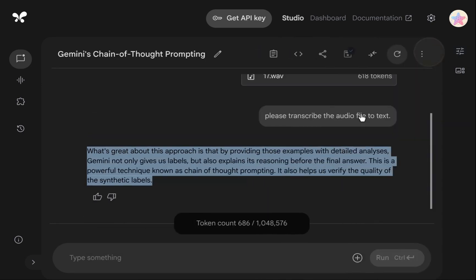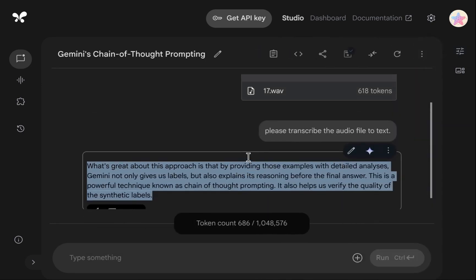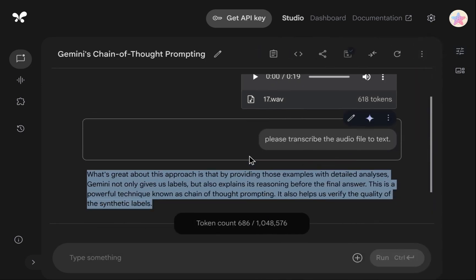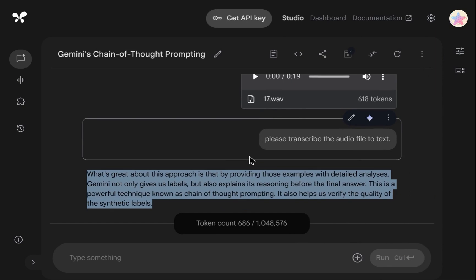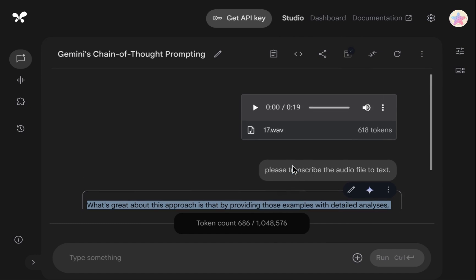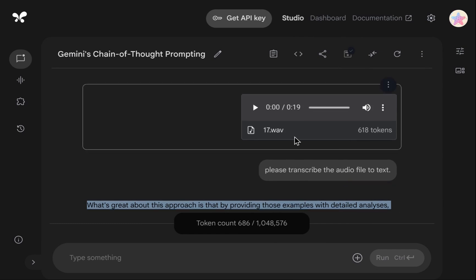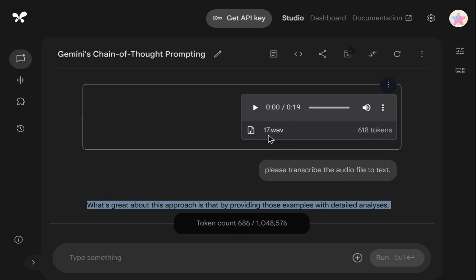Okay, that demonstrates processing a single file manually through the web interface. But what if you have numerous audio files? Uploading each one individually via the interface becomes inefficient. This is precisely why we utilize the API. It allows for processing files programmatically in batches. The transition is quite simple. We just need to use the Get Code button provided in the interface.